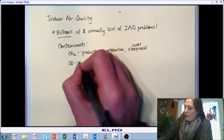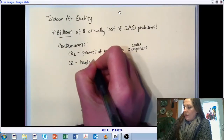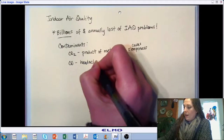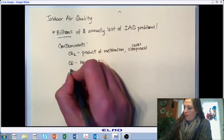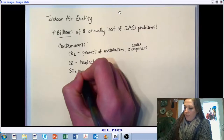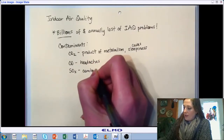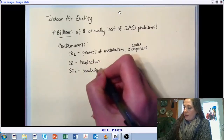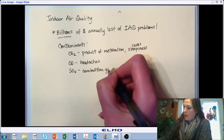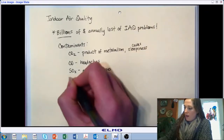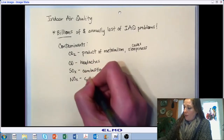Carbon monoxide, even at levels that are not deadly, can still cause headaches and lack of focus. Then we have some combustion gases to consider, mostly in industrial settings — SOX and NOX — and these have significant health impacts.